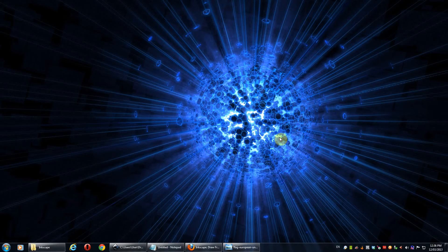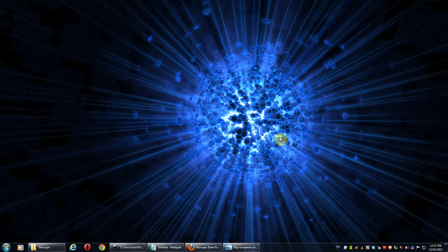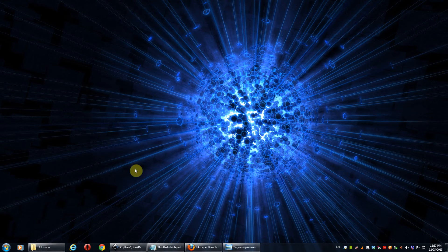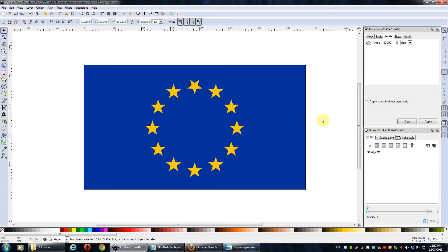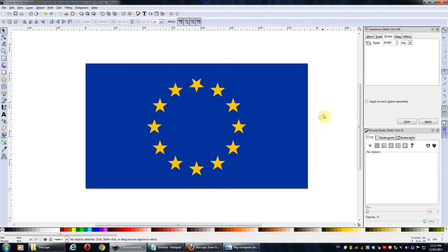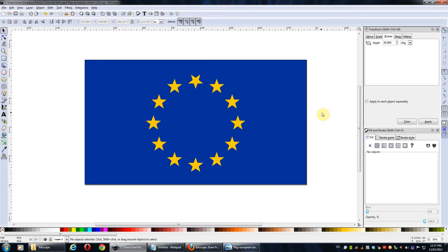Good afternoon everyone and welcome to an Inkscape tutorial. In this tutorial we'll be creating the European Union flag as you can see there. So let's get started.